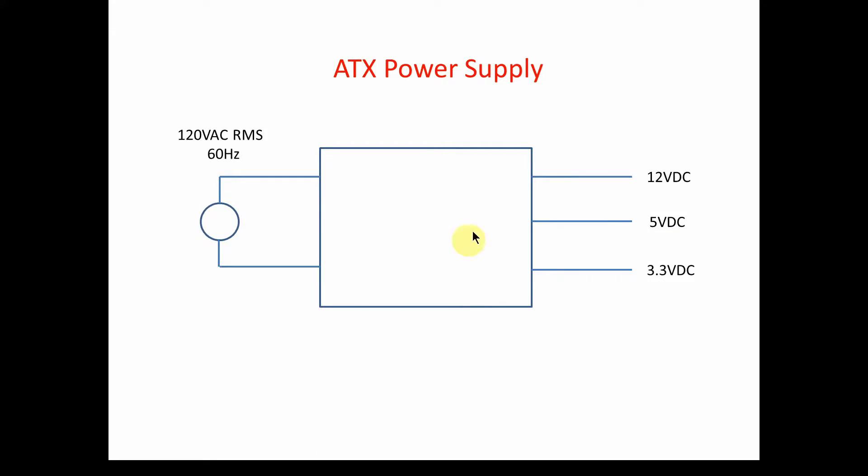Here's the basic diagram of what we're going to need for our switching power supply. We've got 120 volts coming in, and the output is going to be 12 volts DC, 5 volts DC, and 3.3 volts DC. This is for a newer ATX power supply.